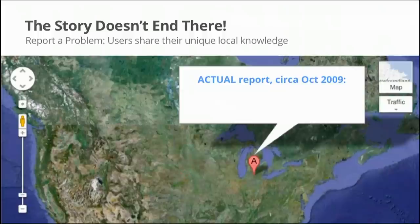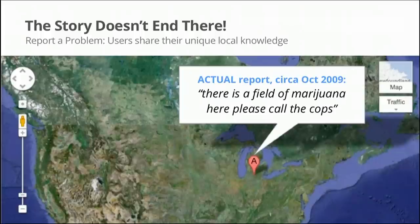Of course, when you accept user reports, you accept anything and everything. This is an actual report that came in just after the US launch: 'There's a field of marijuana here. Please call the cops.' It's somewhere in Michigan. We really do get anything and everything — but that's just how it goes.